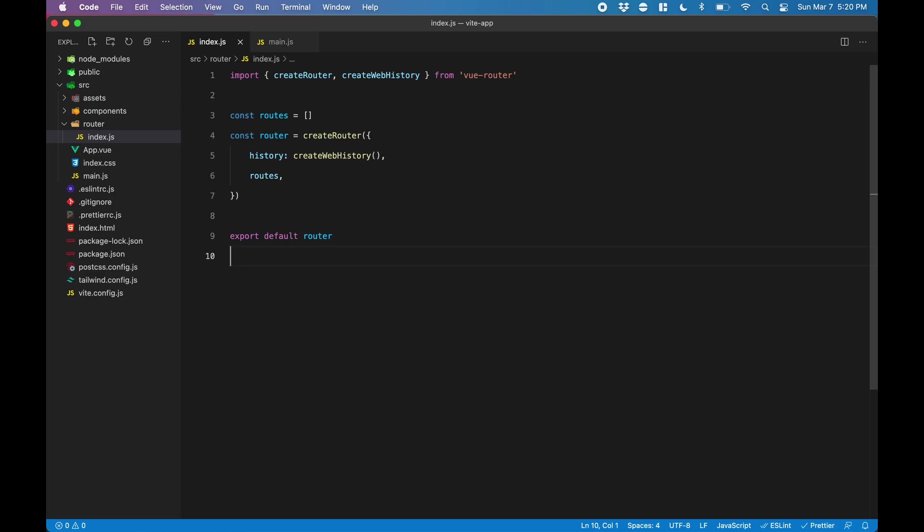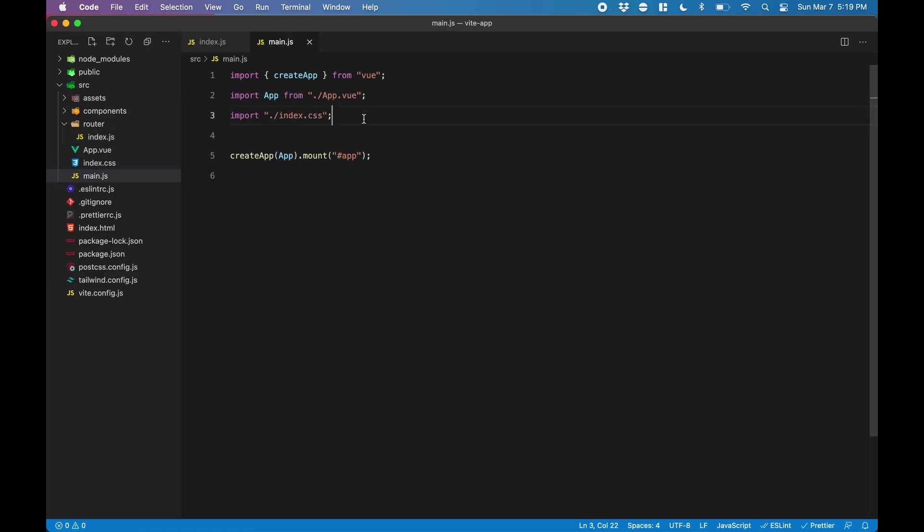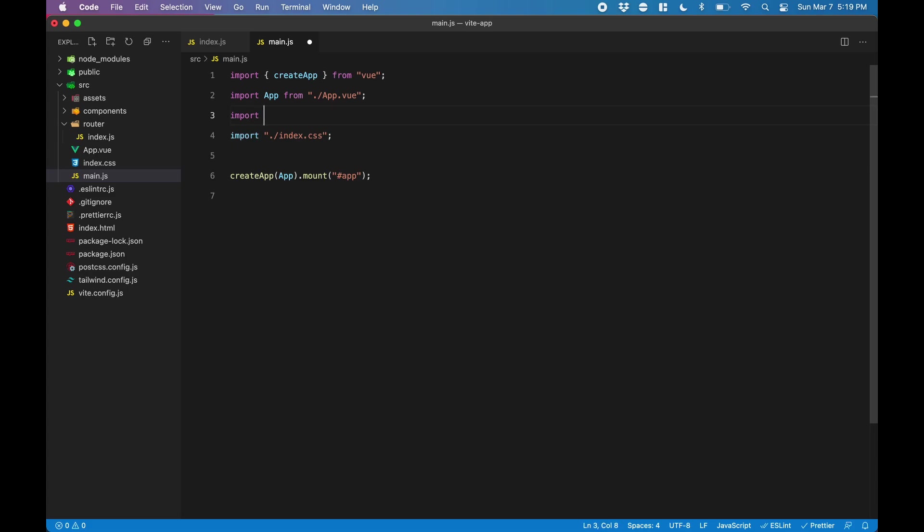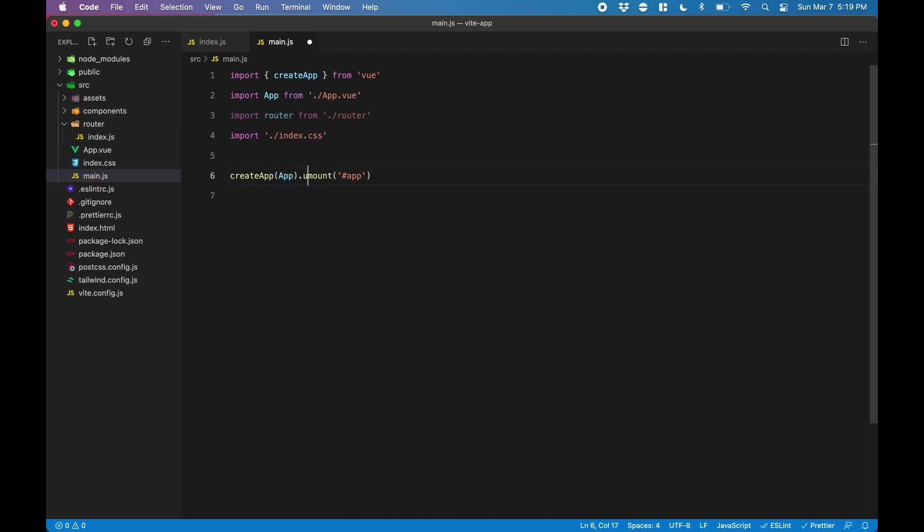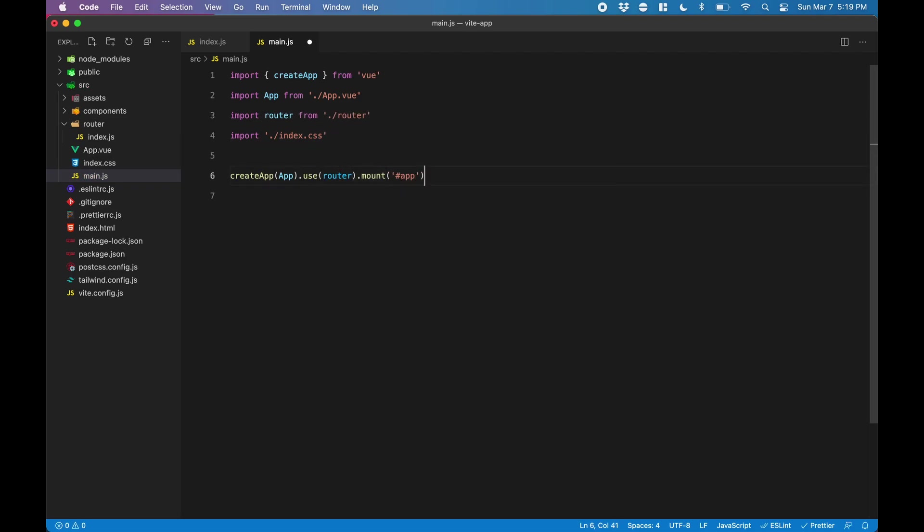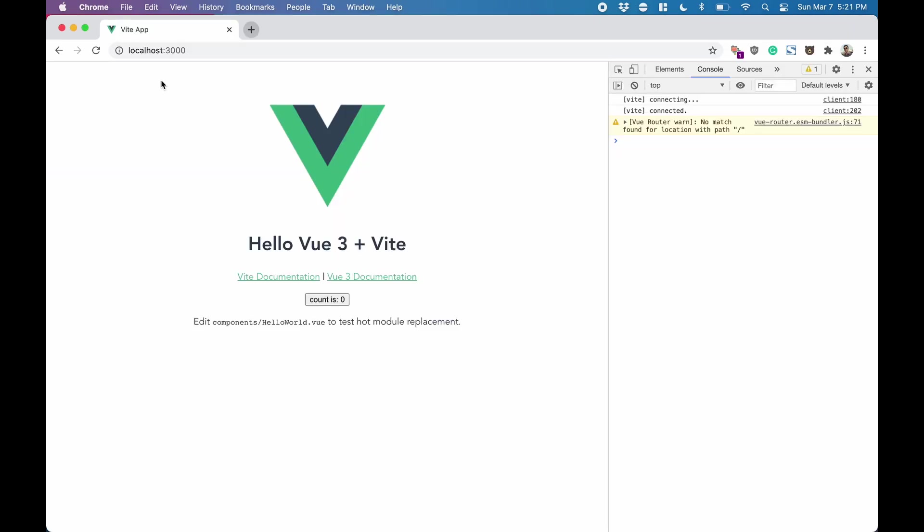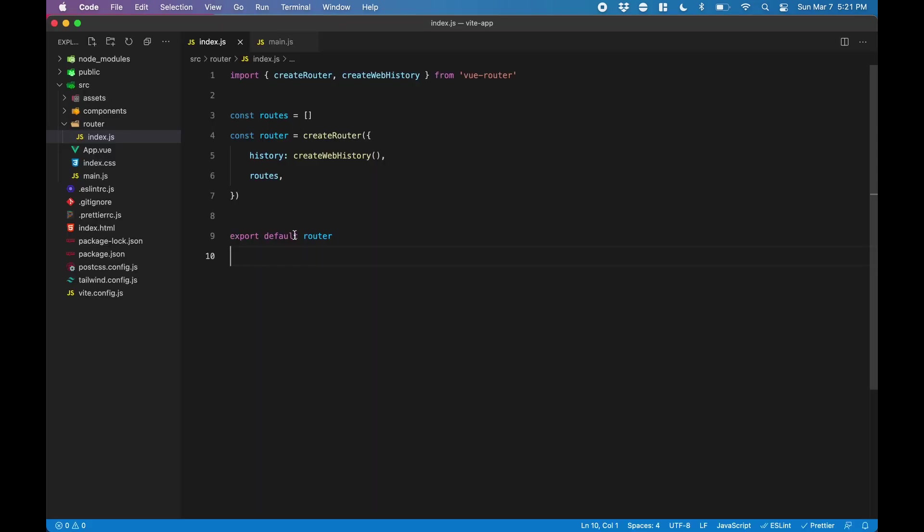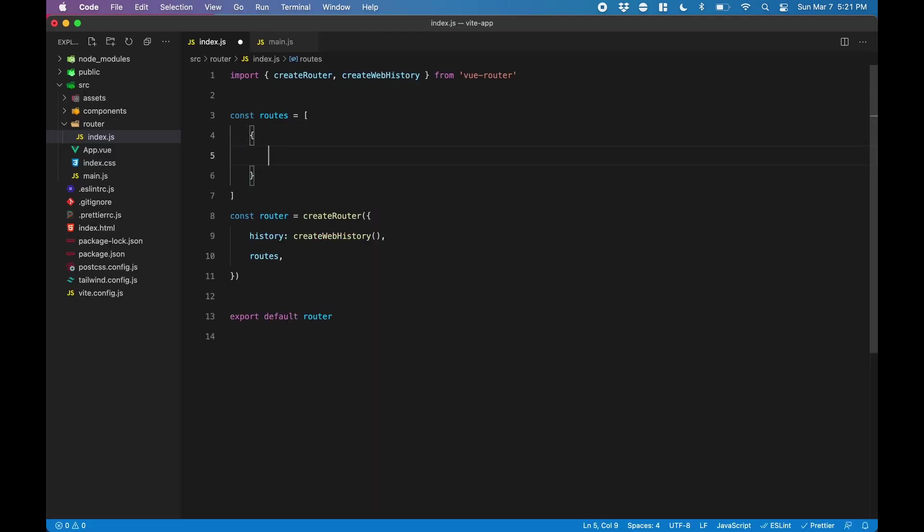Now we want to make sure that our Vue app uses this router, so we go over to main.js and import the router file. And then we use it before the app is mounted. Now when we go to our browser, in the console we can see this warning, telling us that it doesn't find a location with the root path. That's because we didn't define any routes in our router file. So let's do that now.